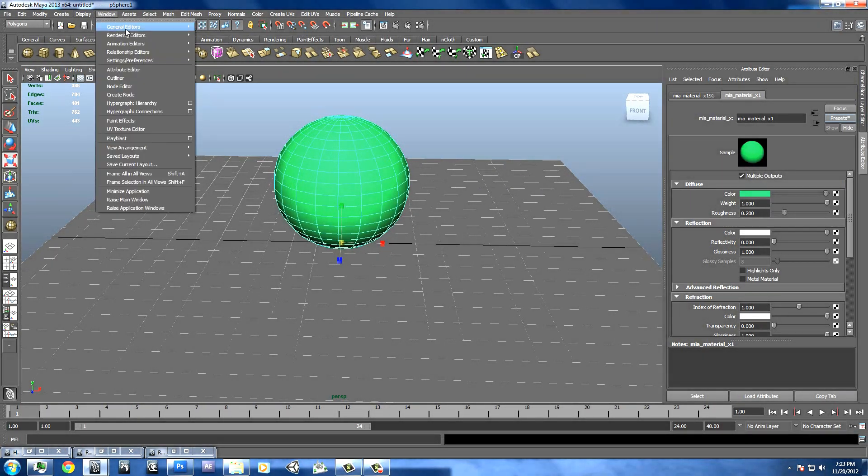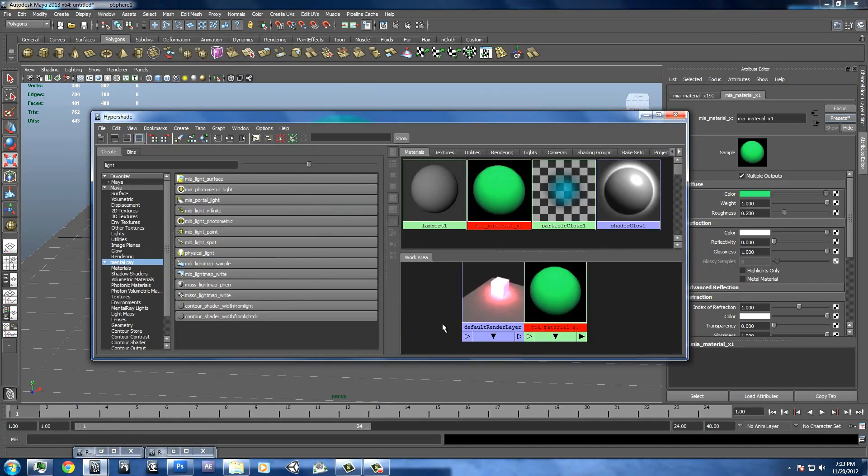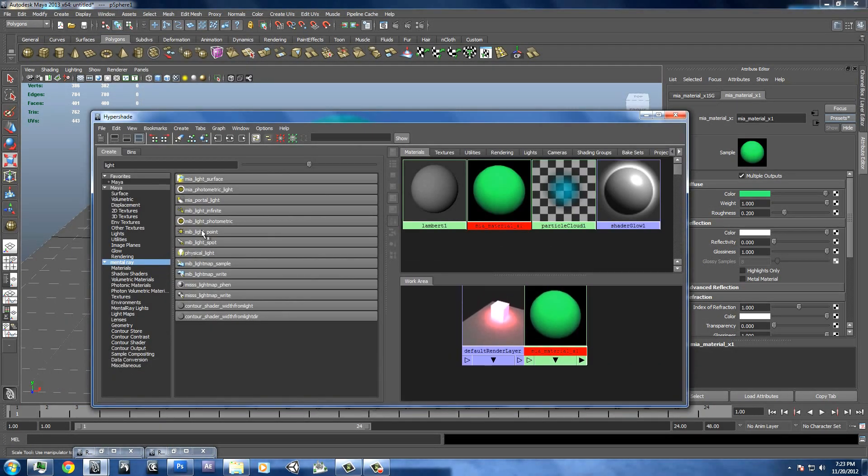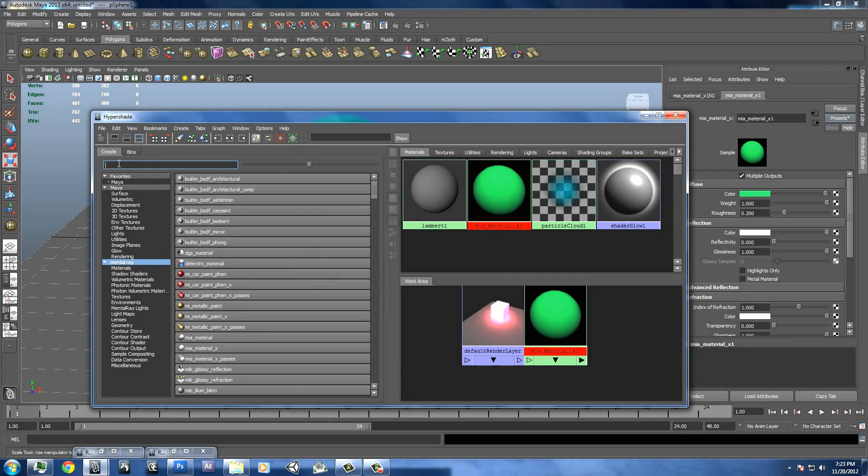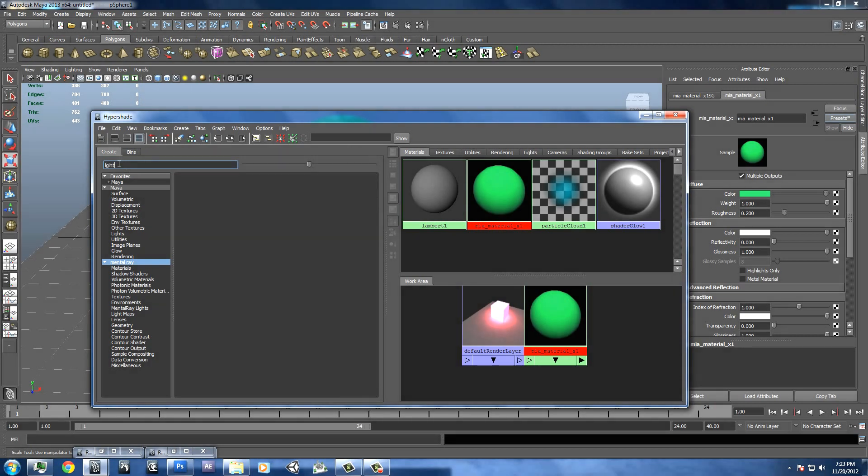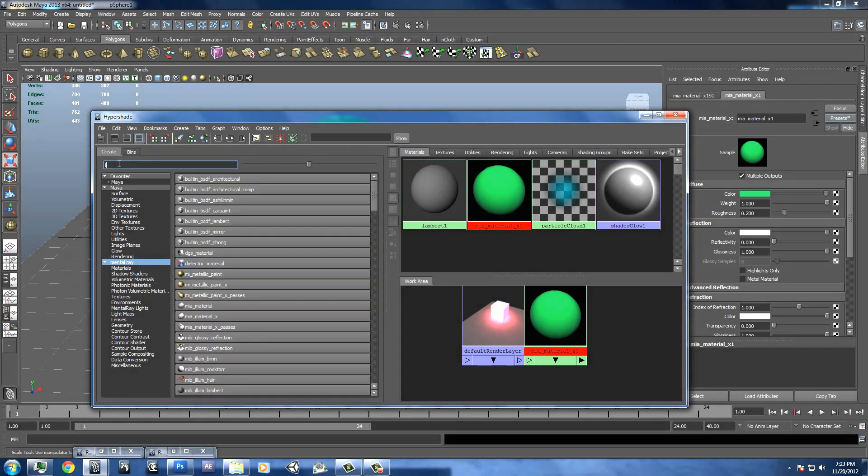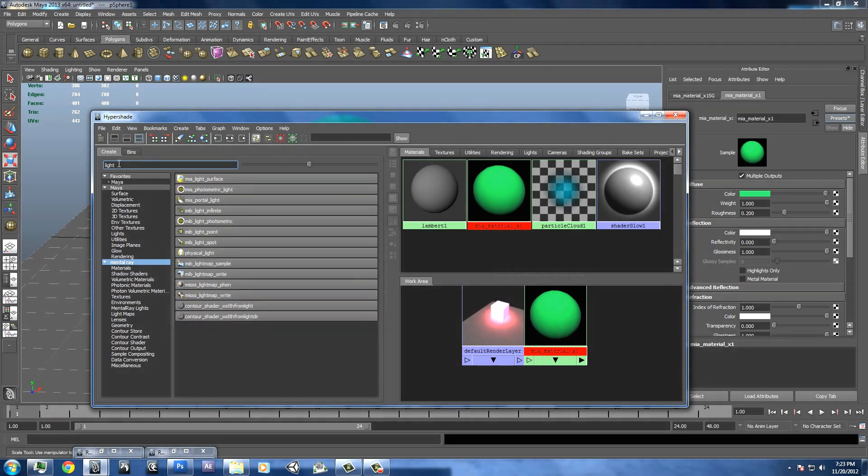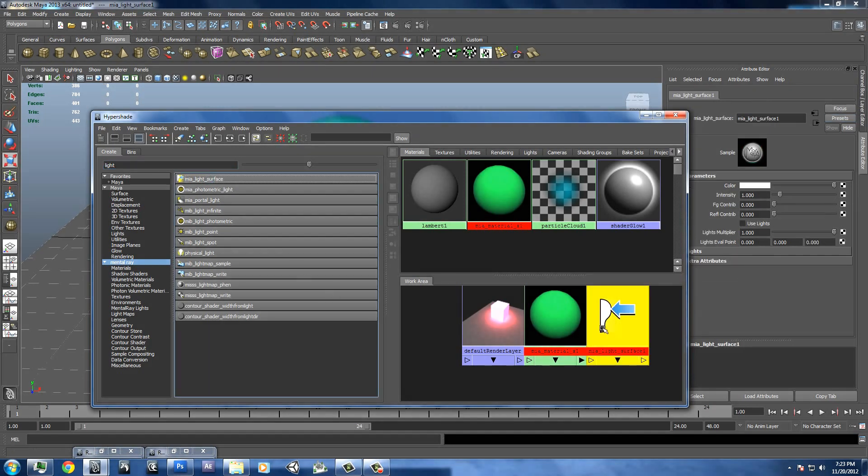Then we'll go to our Hypershade editor and we'll use a light surface. Now to find this, you can just type in light right here. And then it's right at the top, Mia light surface.